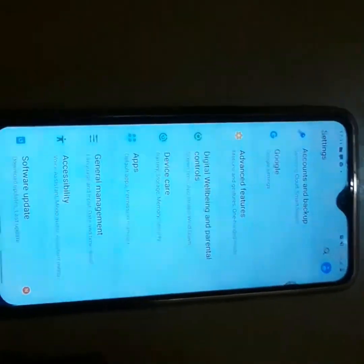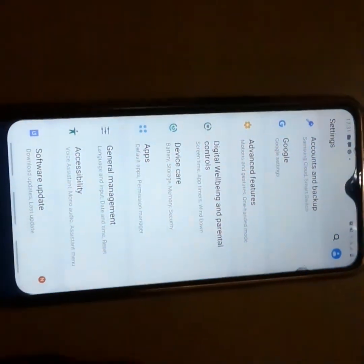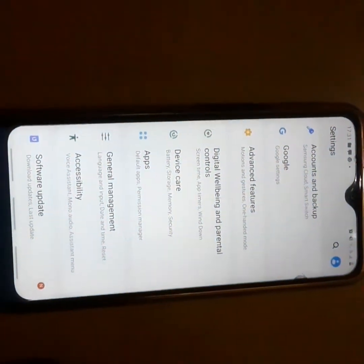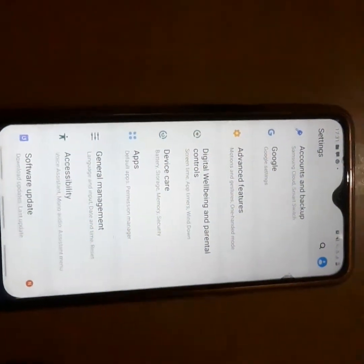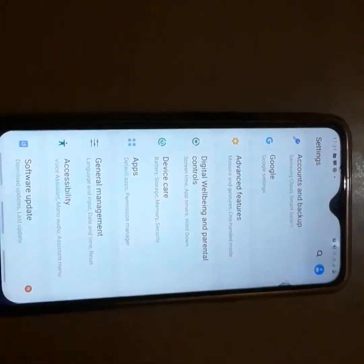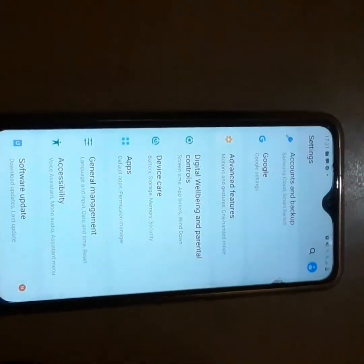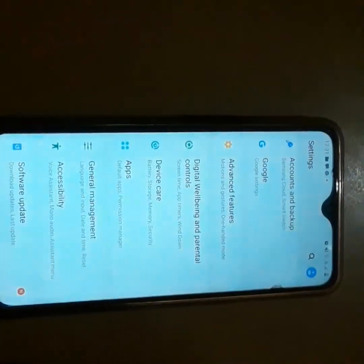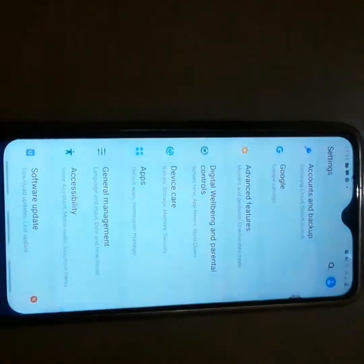This phone can run PUBG and Free Fire basically, but not Fortnite, so keep your expectations in check.